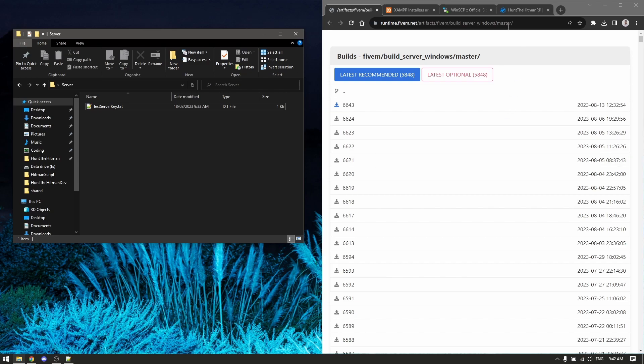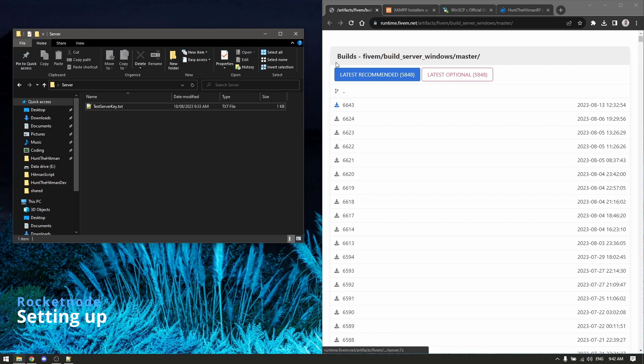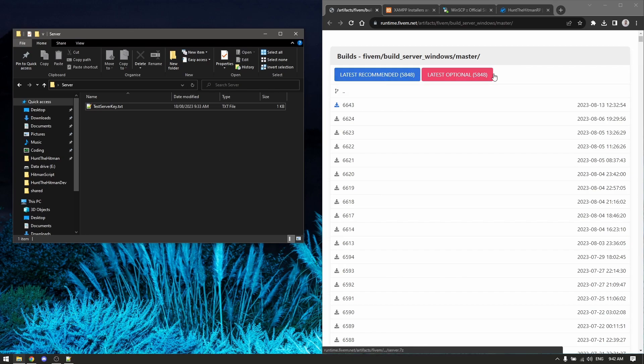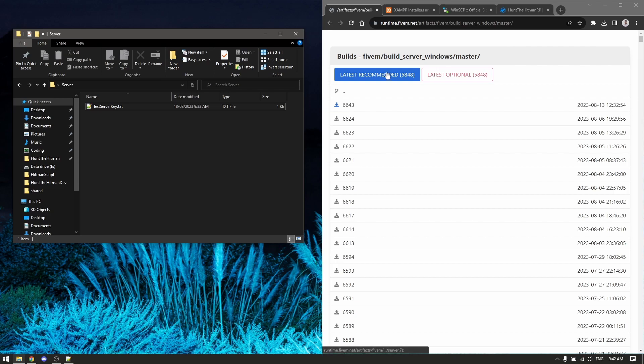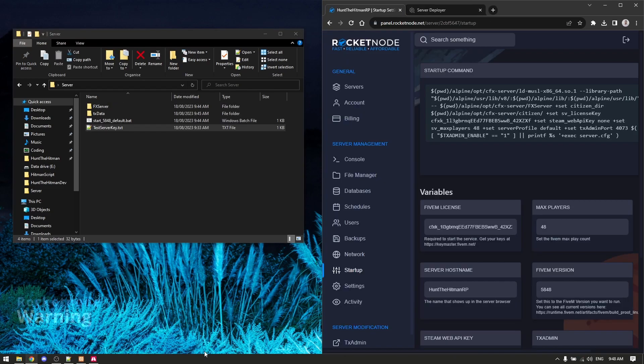First of all, all these links will be in the description. First you want to download FX server. I usually use the latest recommended as it's the most stable. I've already got it downloaded, but you basically just want to click that button and it will download for you.